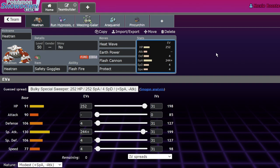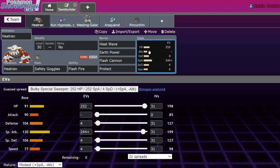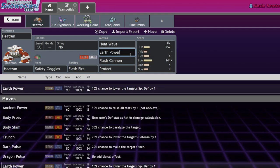It's going to be able to eat even super effective hits. If you're running a Shuca Berry, you'll be able to eat coverage ground moves like High Horsepower from Rillaboom, which is a very common move to have on it right now. And then hit it back with a Heat Wave and likely one-shot it, as long as they're not like Assault Vest.